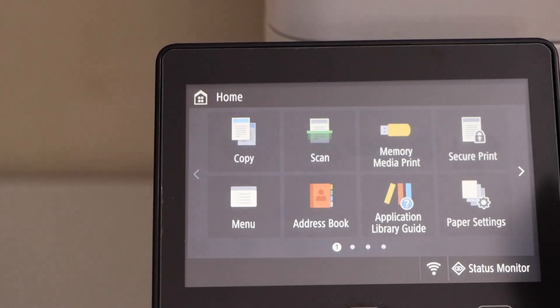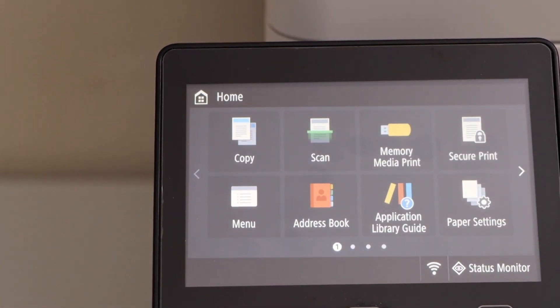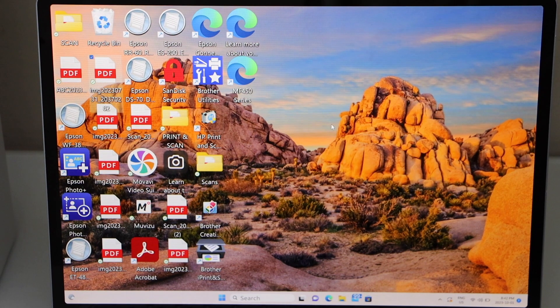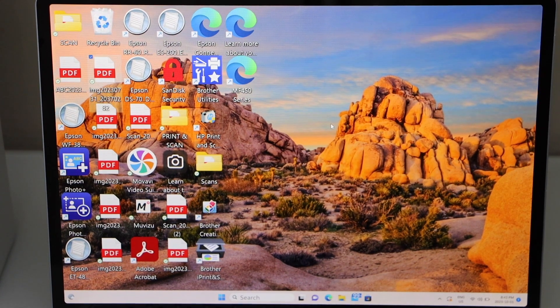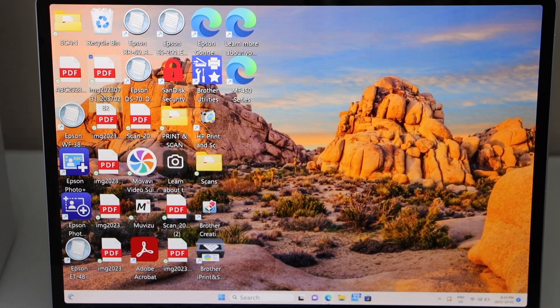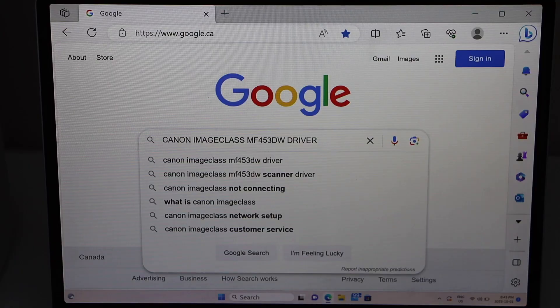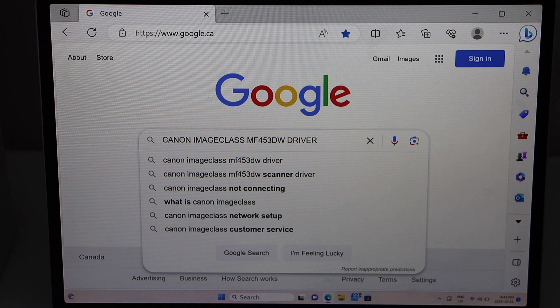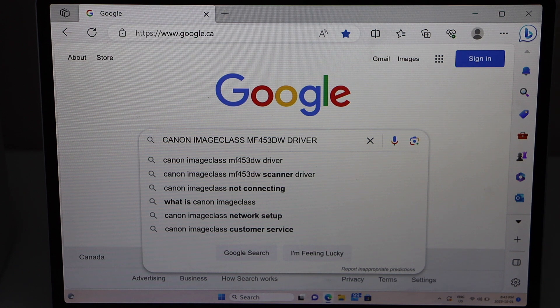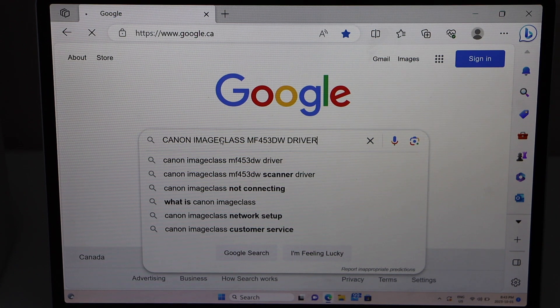Go to the home screen. Now, go to your Windows laptop, open a web browser, and type in 'Canon imageCLASS MF453DW driver.'